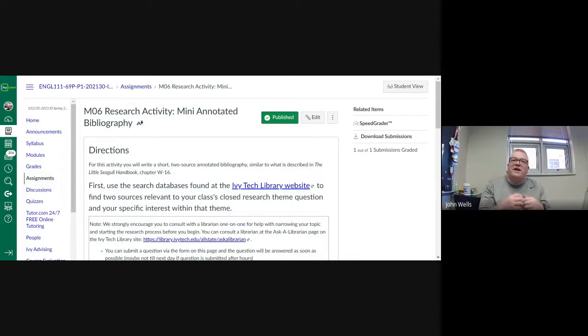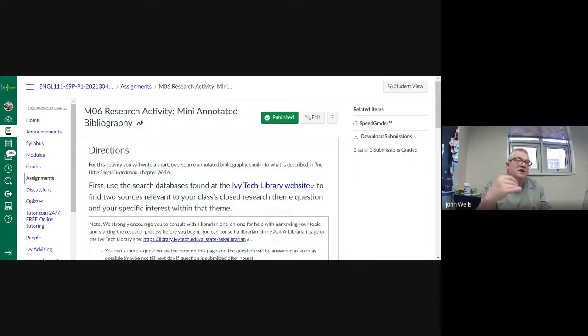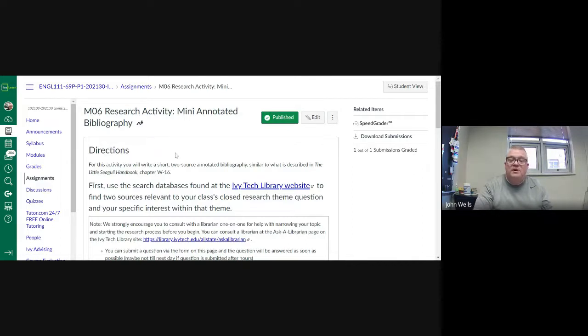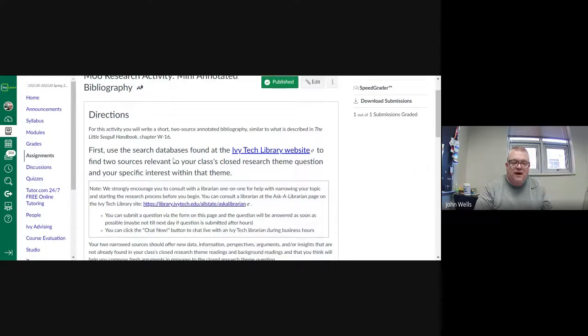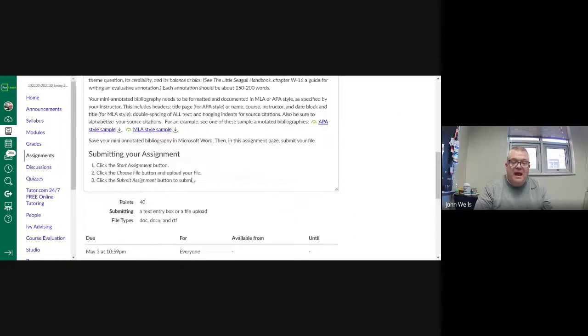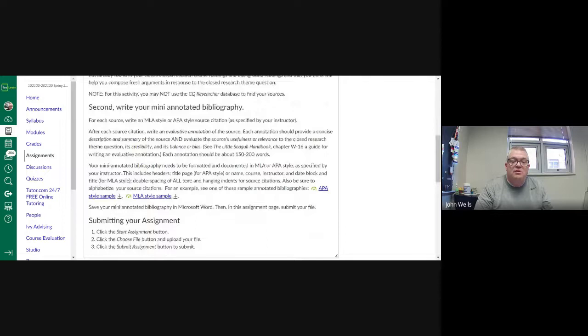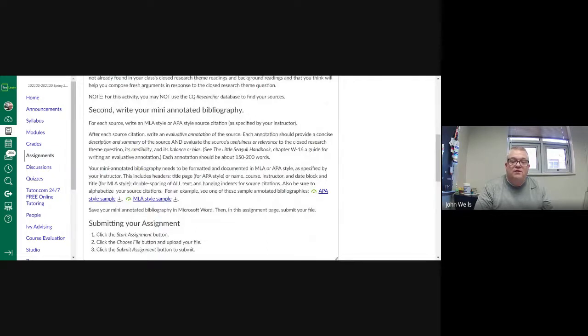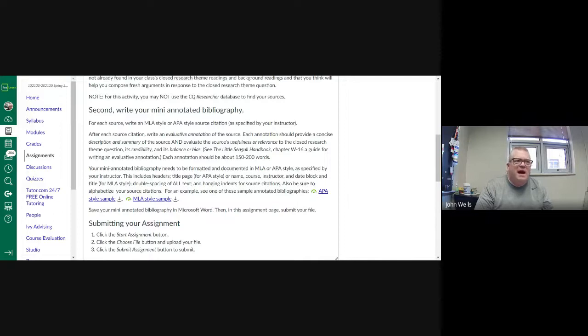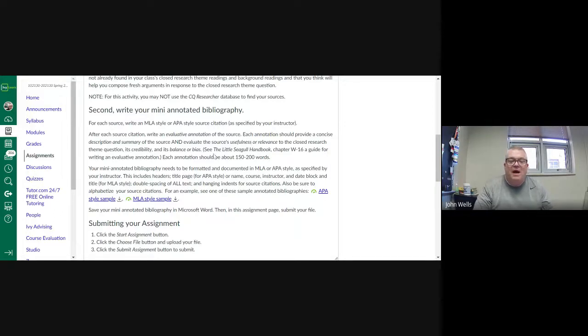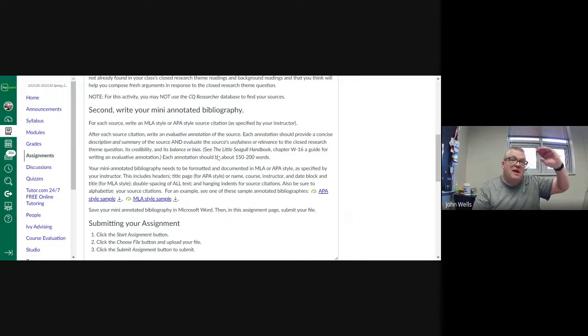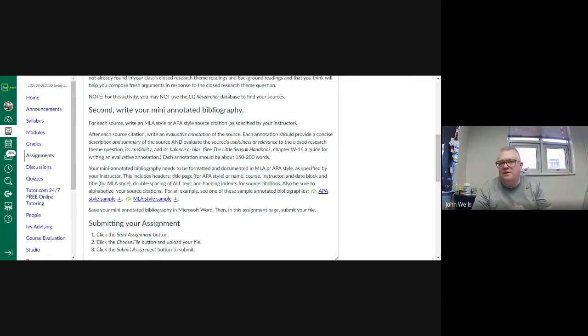And then the second part of that is that really evaluative piece where you're going through and saying, this is why this is a valid source. And this is why I think I can use that. So what you're going to do is use the Ivy Tech databases. You're going to find two sources. And you are going to first off, write a summary of each of them. You are then going to evaluate the usefulness and relevance of it. It's credibility, it's balance, the different things, and then how you might be able to use it. So what you will want to do is take the MLA or APA citation, that line, and then you can just answer that right below it.